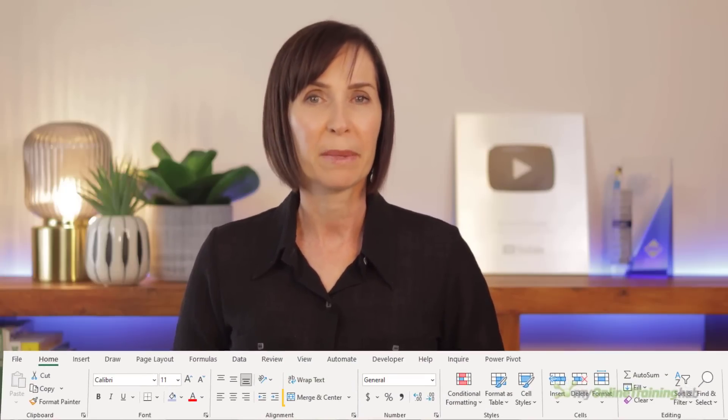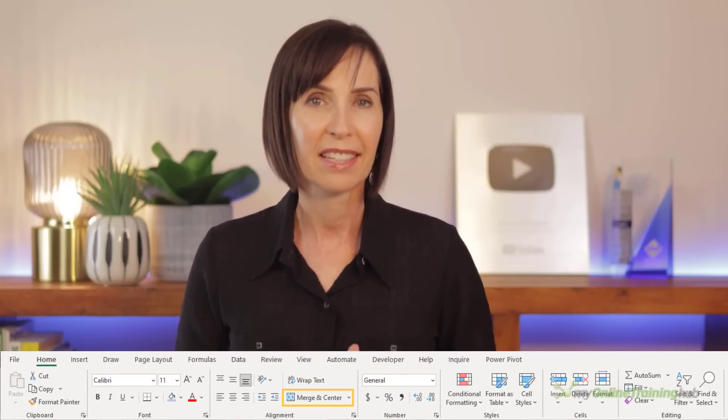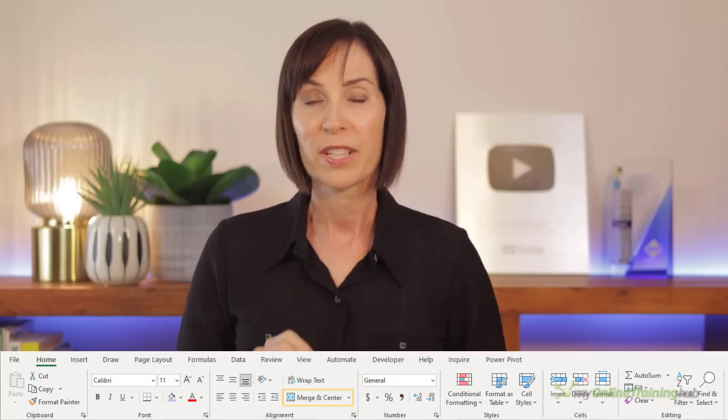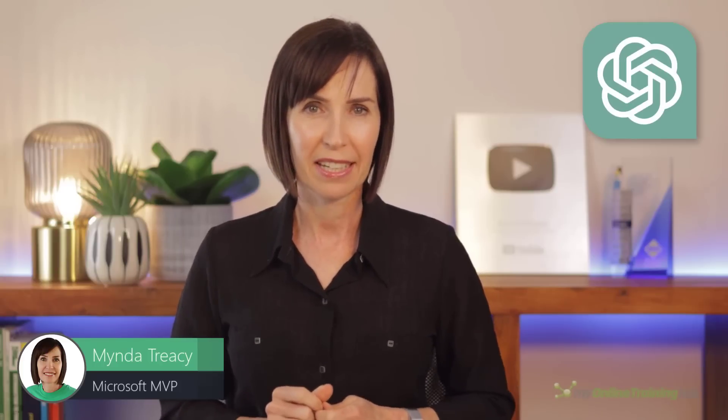Annoyingly there's a shortcut for merge and center on the ribbon but nothing for center across selection which is far superior. So in this video we're going to fix that with the help of ChatGPT.